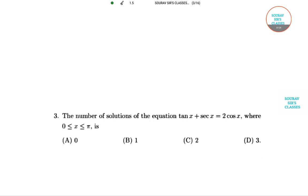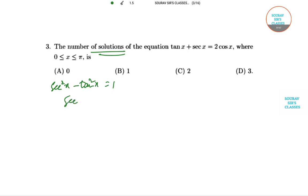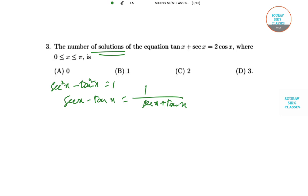Question 3 is a trigonometric question: find the number of solutions of tan x + sec x = 2 cos x, where 0 < x < π. We use the identity sec²x - tan²x = 1, so (sec x + tan x)(sec x - tan x) = 1. Therefore sec x - tan x = 1 / (sec x + tan x) = 1 / (2 cos x), which is sec x / 2.